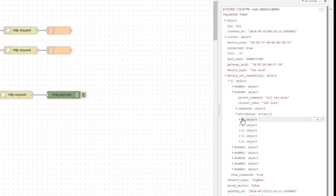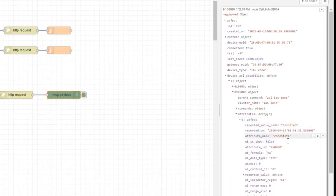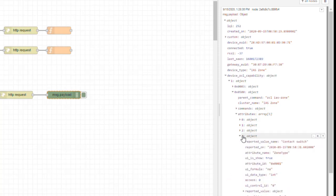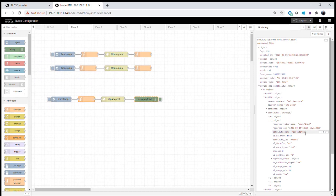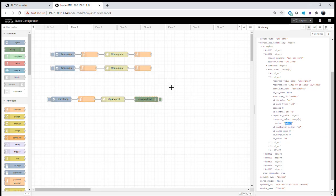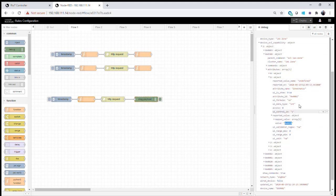We can see both commands and attributes. The device reports back five attributes: zone state, zone status, CIE address, zone type, and zone ID. Opening zone status, we can see the reported value showing the door sensor is currently closed. We can trawl through that information and find the door status at exactly that location, then add a function node that searches through the response to find that value with a small amount of JavaScript that iterates through the array.